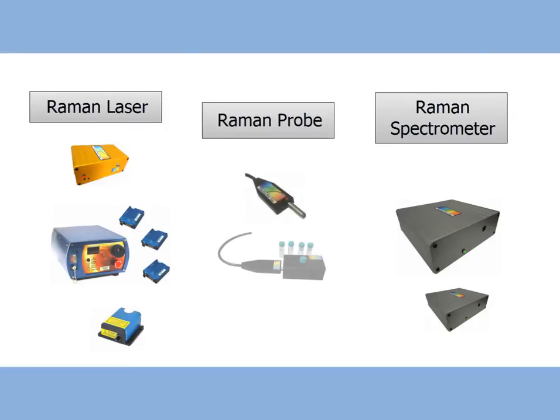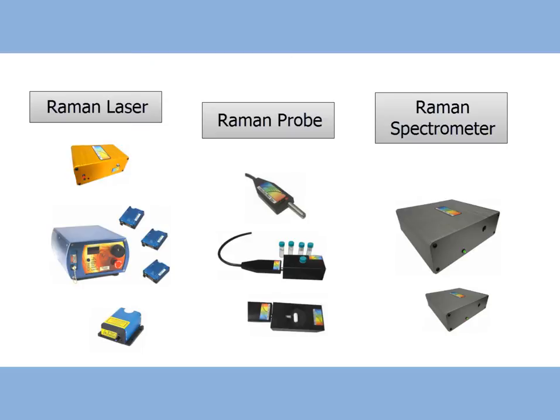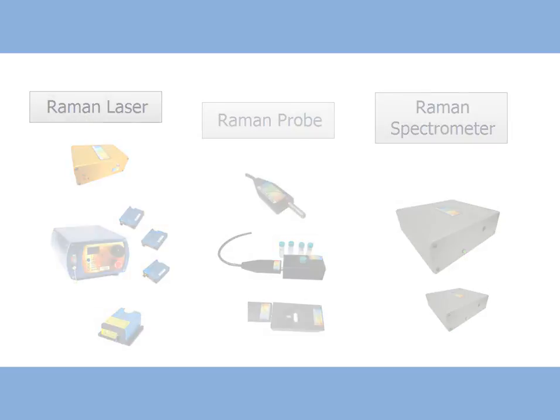which delivers the laser light to the sample and returns the scattered light back to the spectrometer. This Raman Scattered Light contains unique information about a molecule's vibration and other excitational modes and produces a finger-like spectrum, which can be used for quick and simple non-contact sample identification.